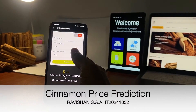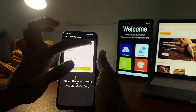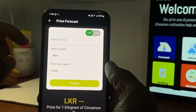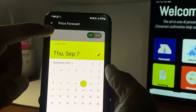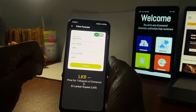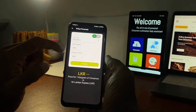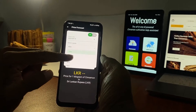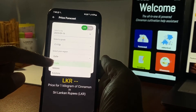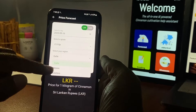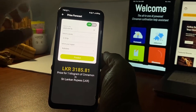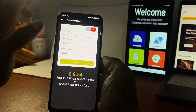Clicking on the Forecast tile will navigate the user to the price prediction interface. The user can choose a future date from the calendar view provided. Select the required grade, base district, and then click on the Predict button. It shows the predicted Cinnamon price in LKR and USD.